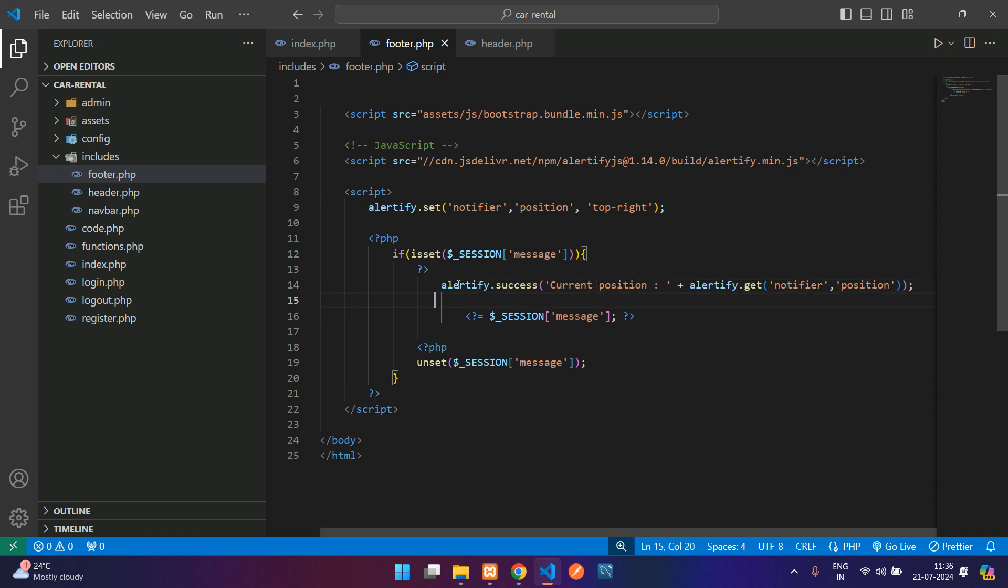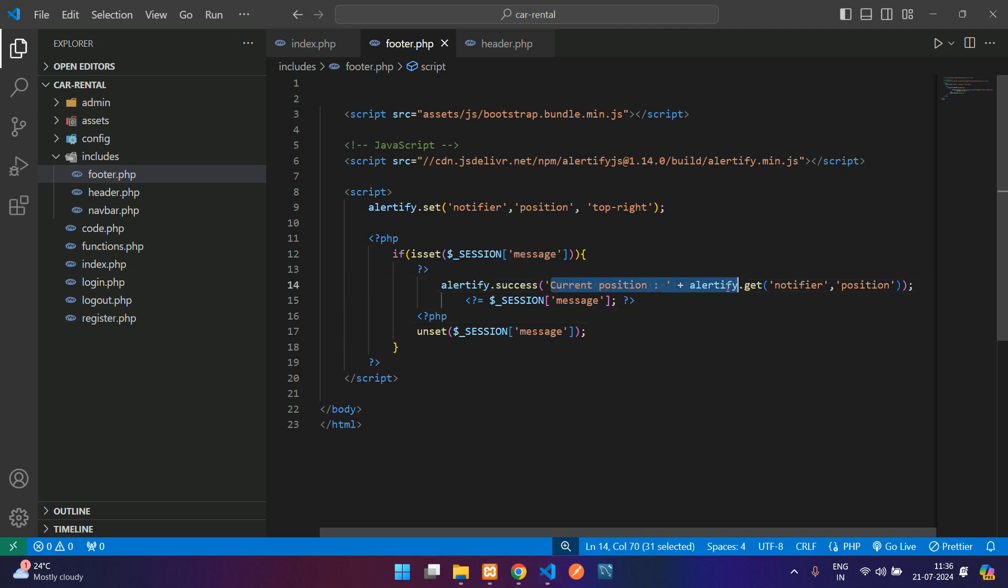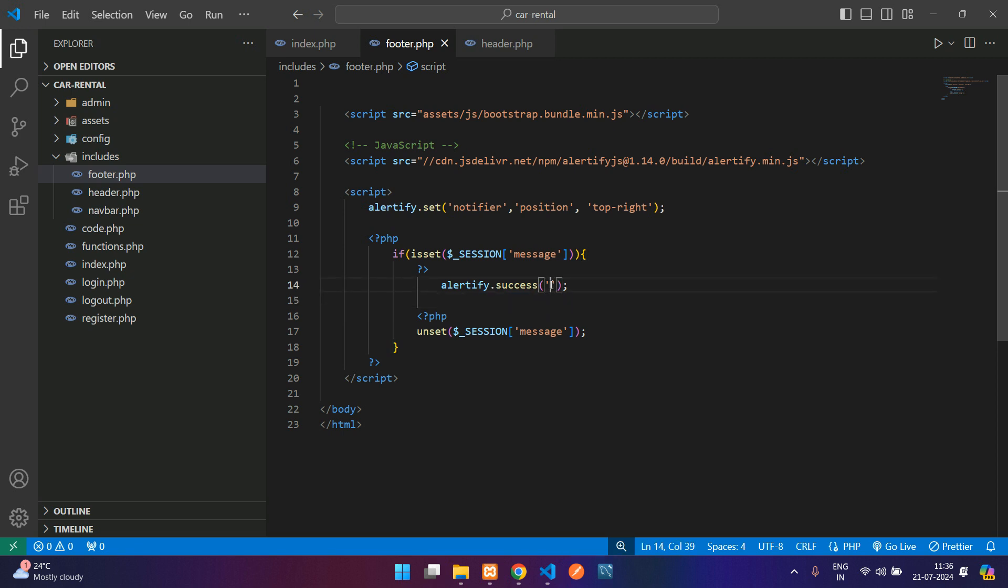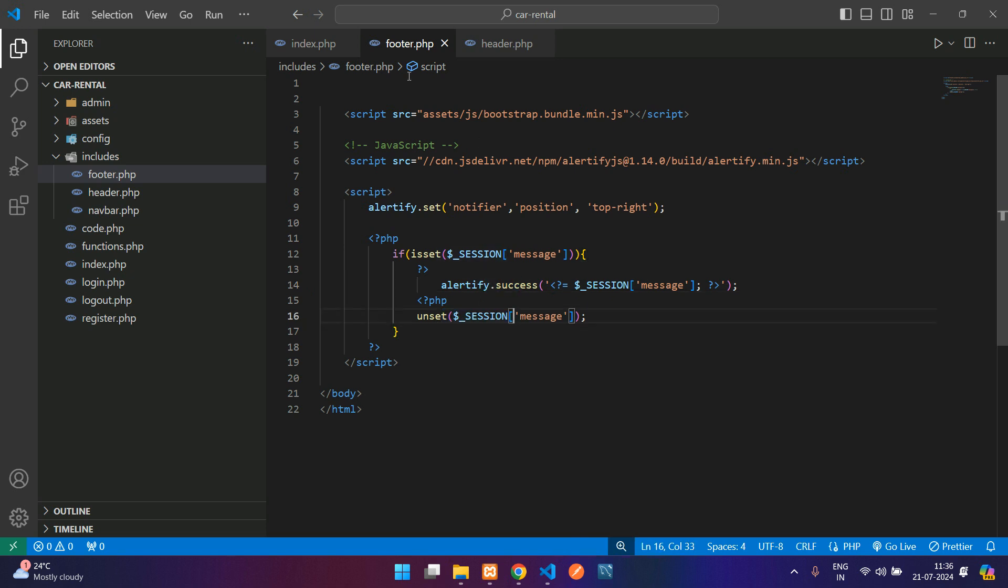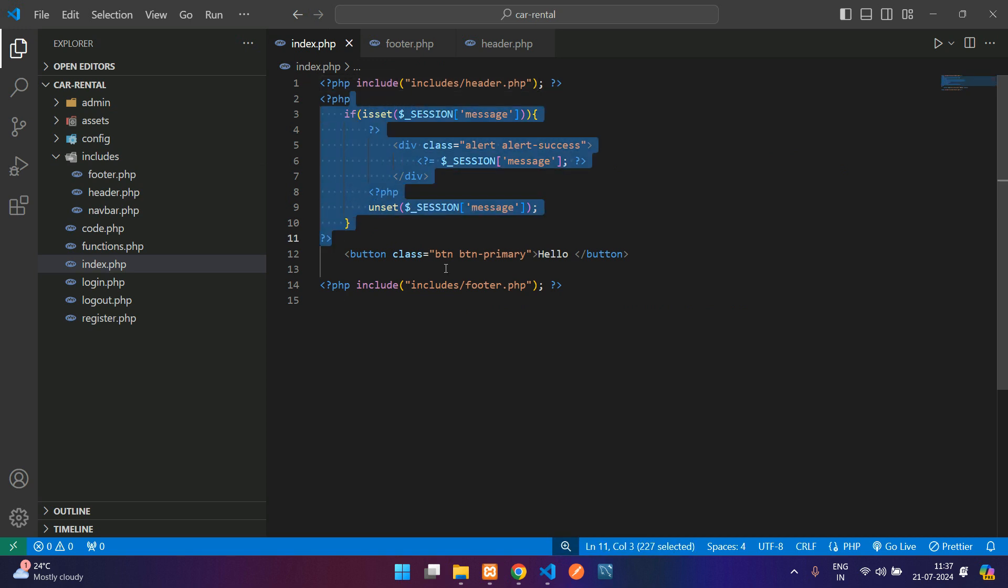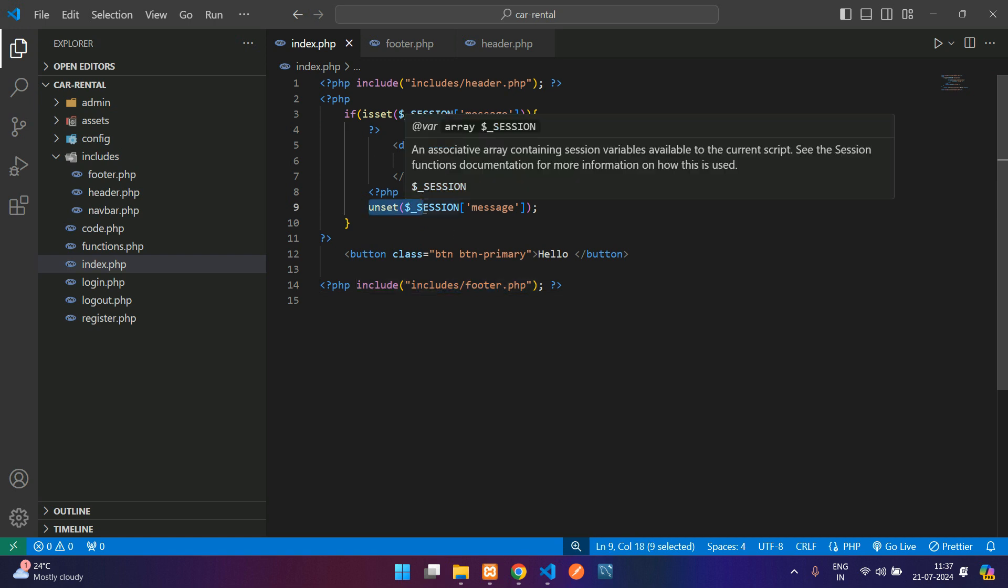Only when the session message is set we need to display this. This is currently having some content over here, we will just remove it and within single quotes we will paste this thing. Once it is displayed it will unset. Now let's get back to the index.php. When the page loads this will first execute and then it will call the footer. So our message will be unset over here itself.